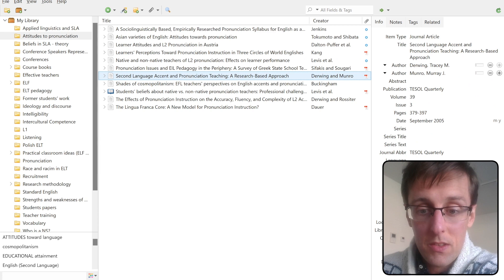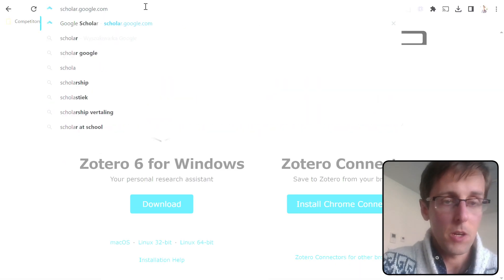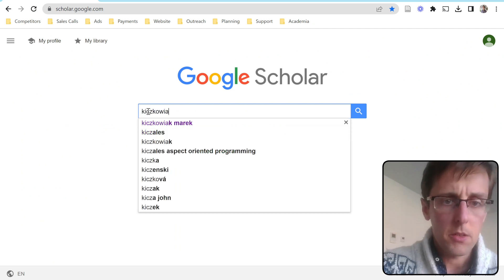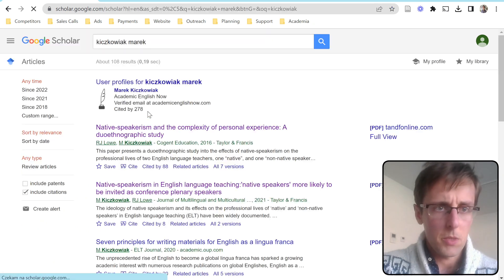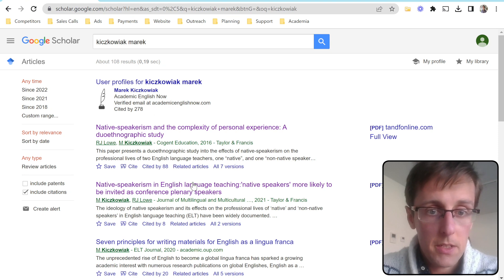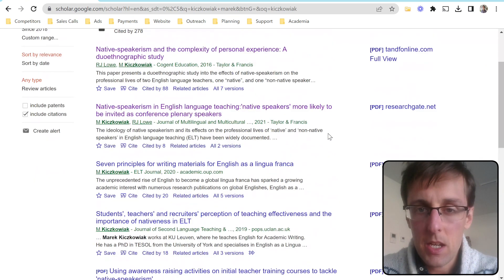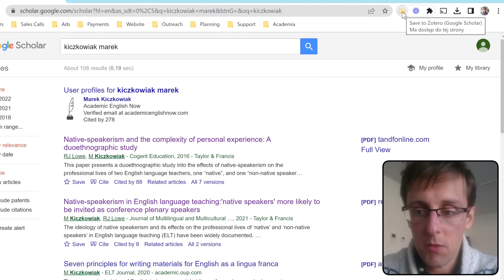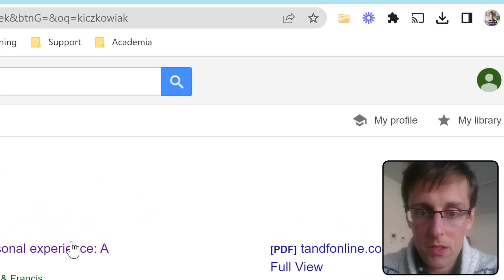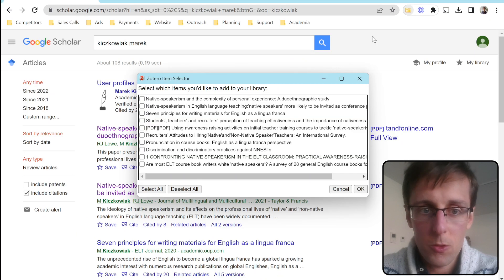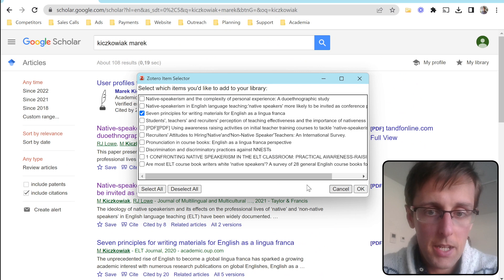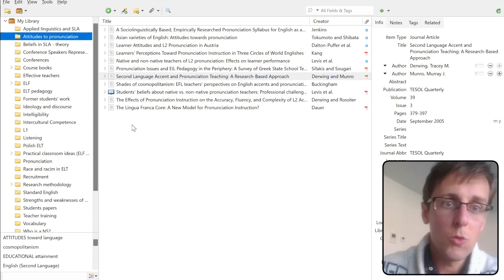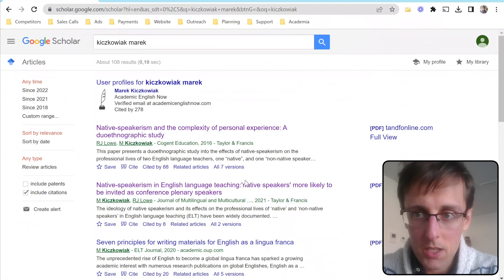How do you get papers into Zotero? Let's go to Google Scholar — this will work with any database, not just Google Scholar. Let's say you've searched for something and you've got a list of papers. If you want to download more than one, you can see the Zotero Chrome connector here as a folder icon, because there are several downloadable studies. Click on the folder, select which ones you want to download, click OK, and Zotero will download them to the selected folder.